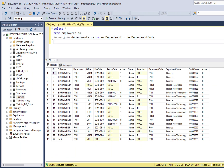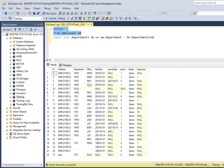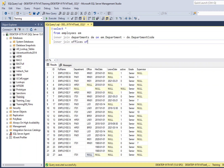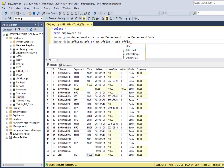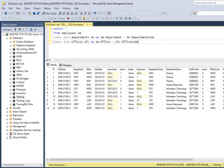We're going to get even fewer results when I link to the office table as well, since some employees are missing an office. So EM.Office equals OFC.OfficeCode. If I run that we get fewer results, and this is all based on an employee having a valid office and a valid department.